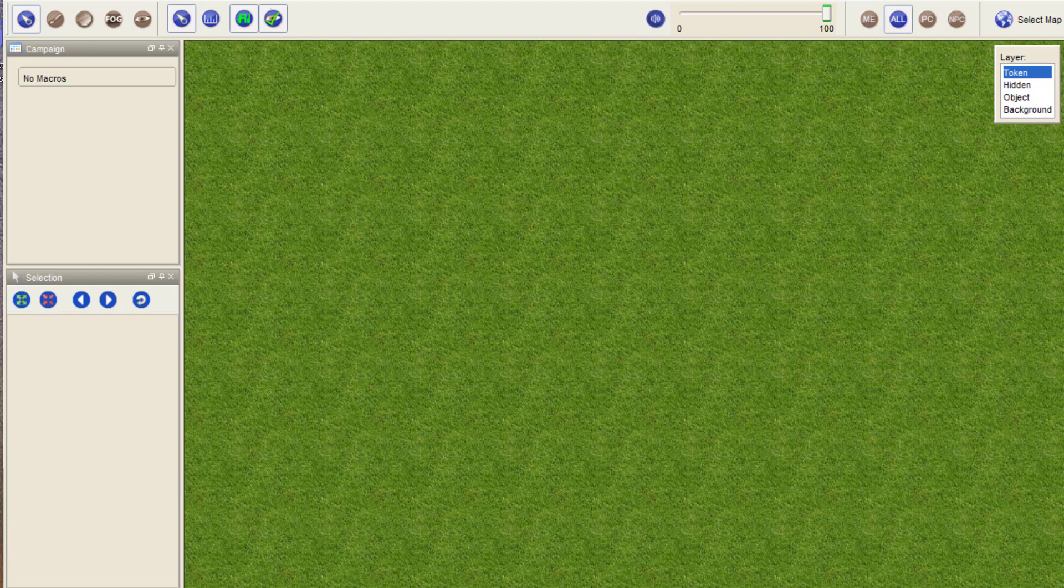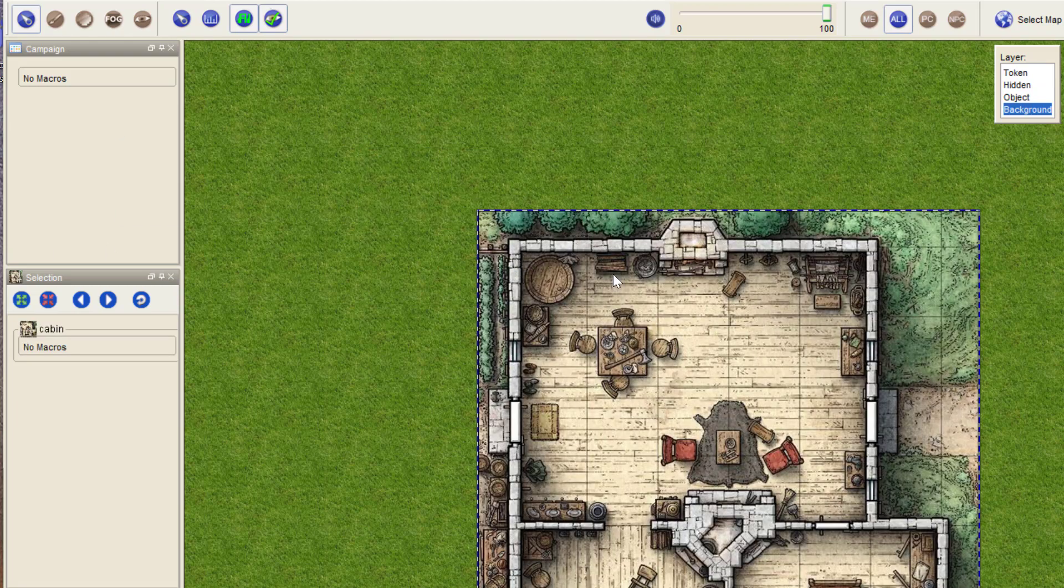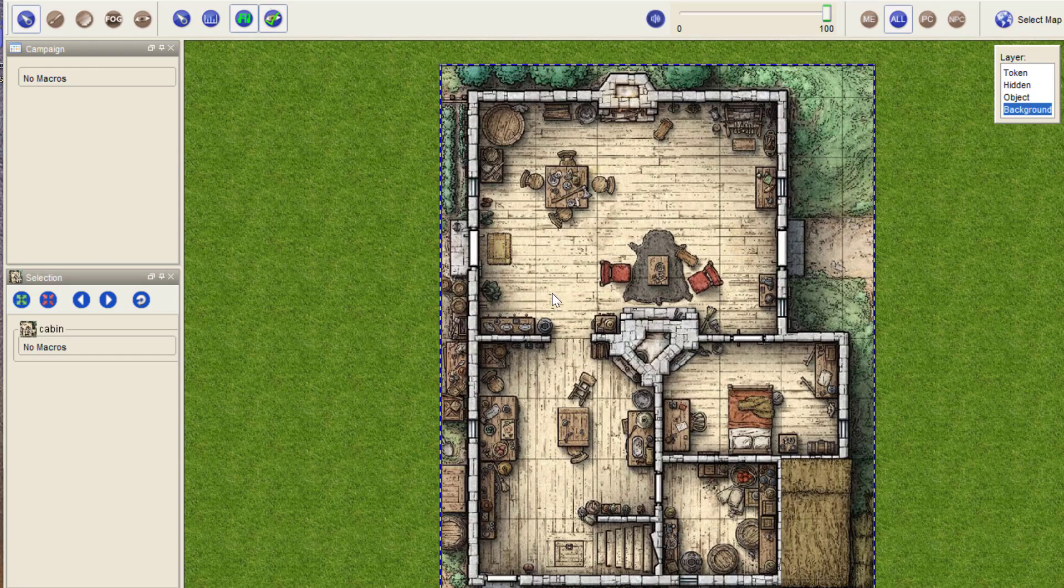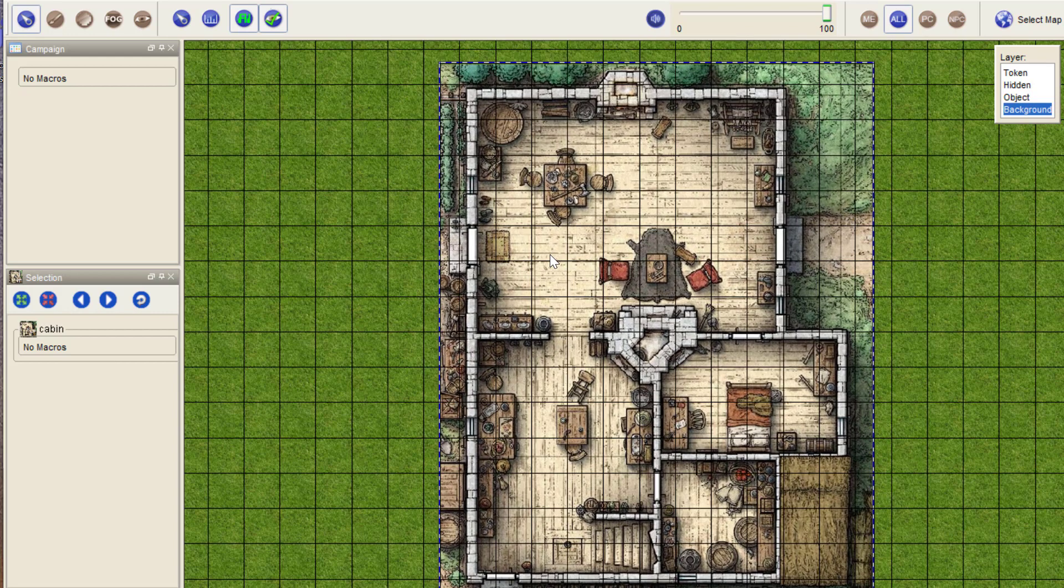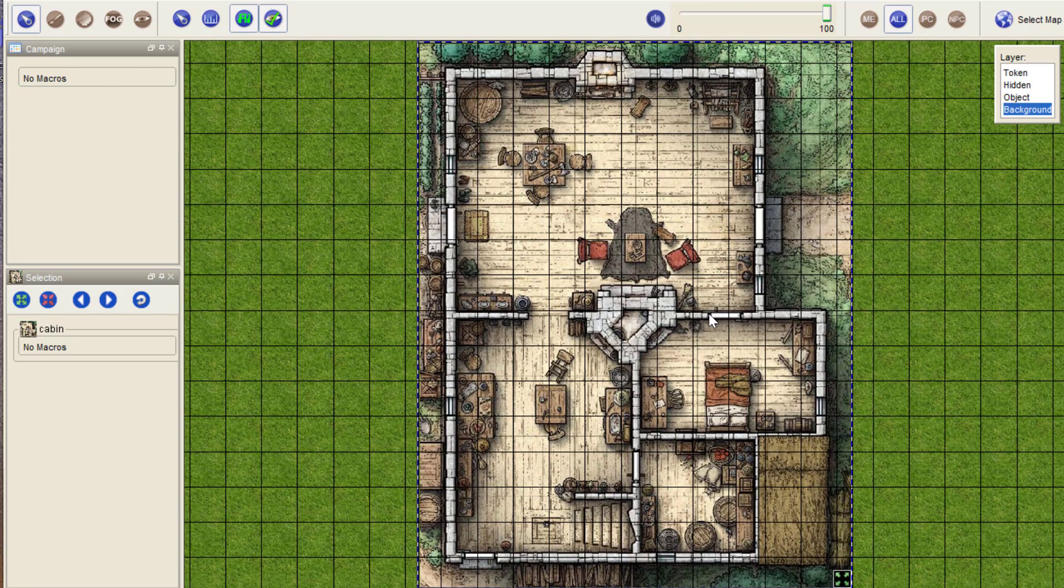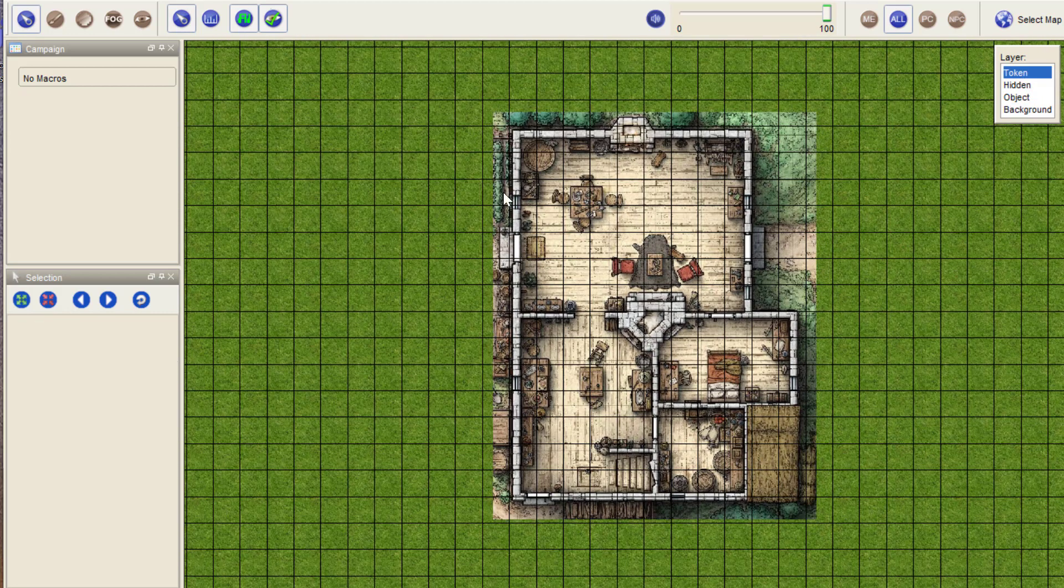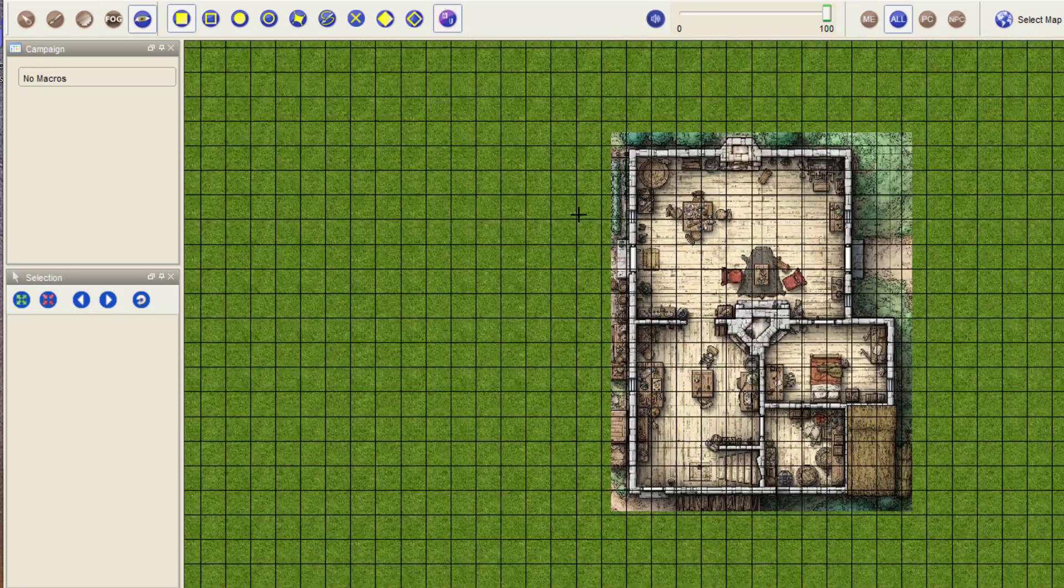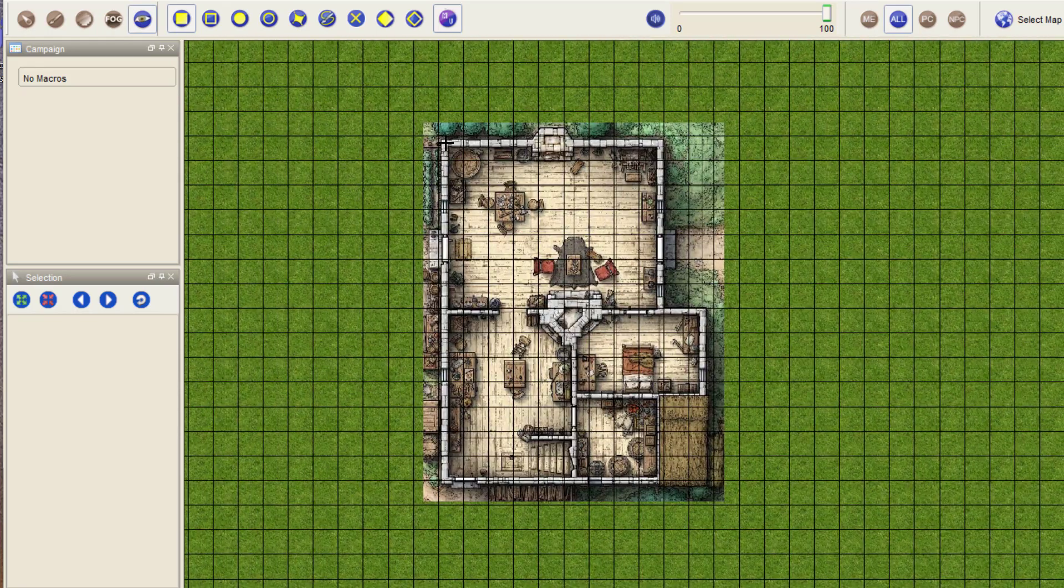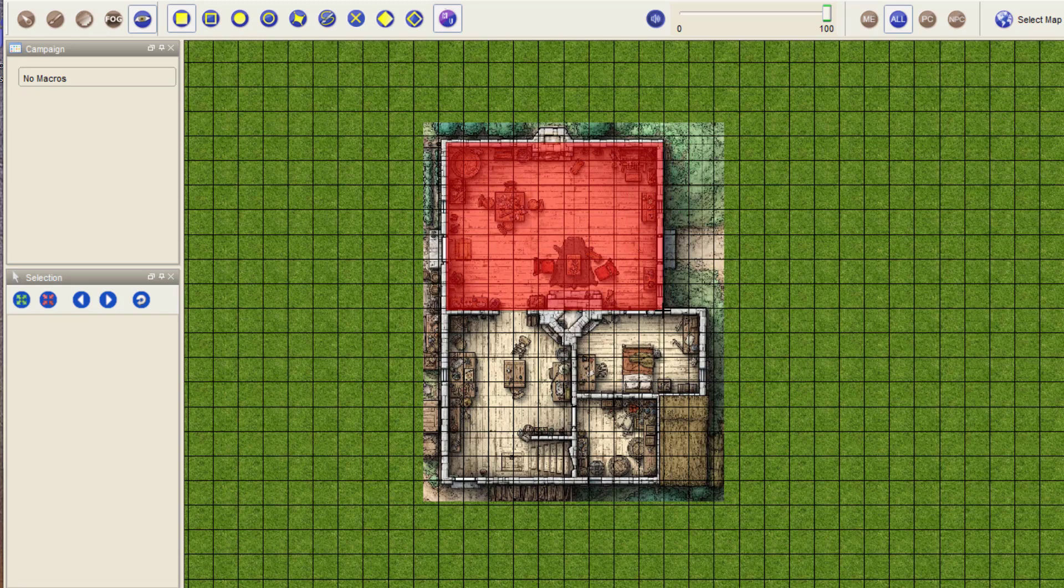But I do want to show you the advantages of the tool. So what I'm going to use is a nice image of a cabin. There's no VBL obviously, so the first thing I'm going to do is apply VBL in the usual way.